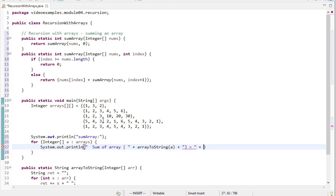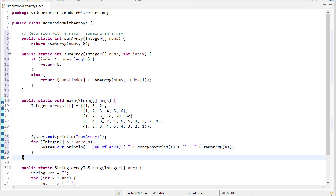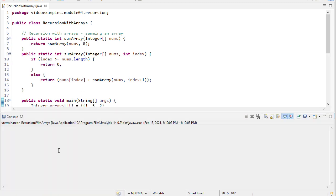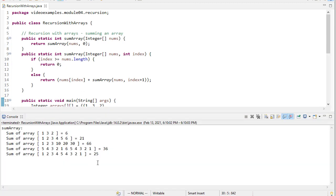And once I printed that information out, I'll call sum array to get its actual sum. So let's run this. And you can see it adds up the array correctly.